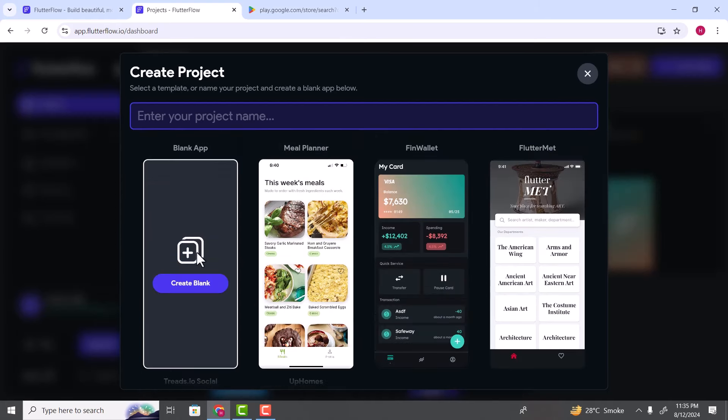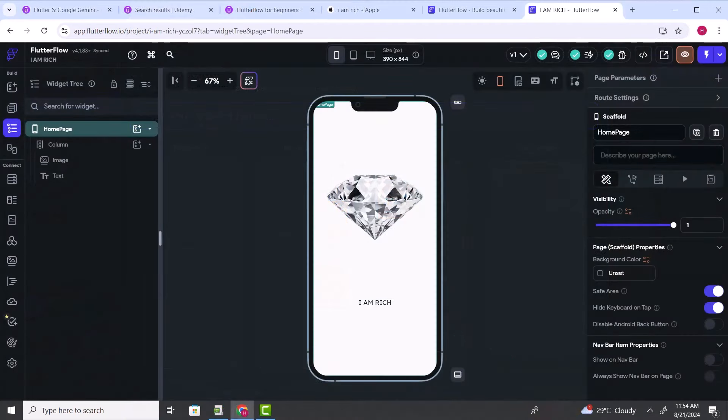As our first application, we are going to select the blank or empty template. But before selecting it, we need to type the name of our application. As our first project, we are going to build a simple application called I Am Rich. The story behind this application is very interesting. In the early days of app development, some developer created a very simple single-screen application called I Am Rich and published it on the App Store for $1,000. The interesting thing is some people also bought that application. The application has no use at all — it just shows a single screen with a diamond icon in the middle and below that a text saying 'I Am Rich'.